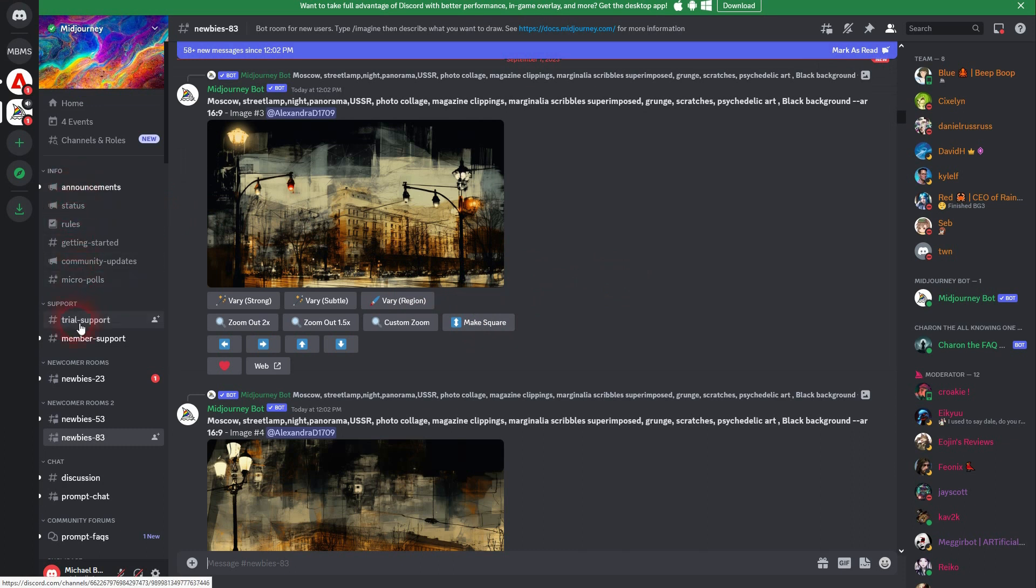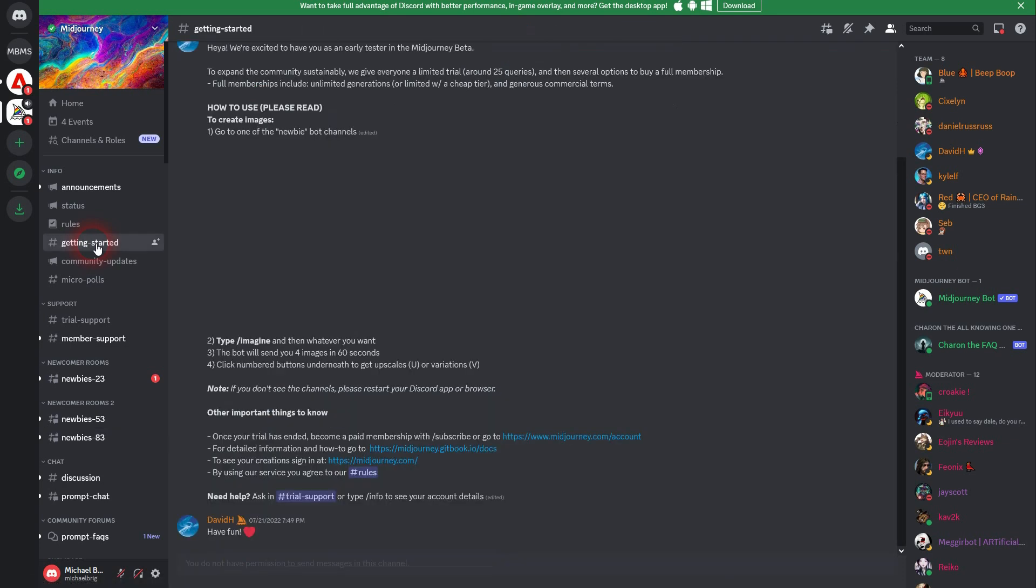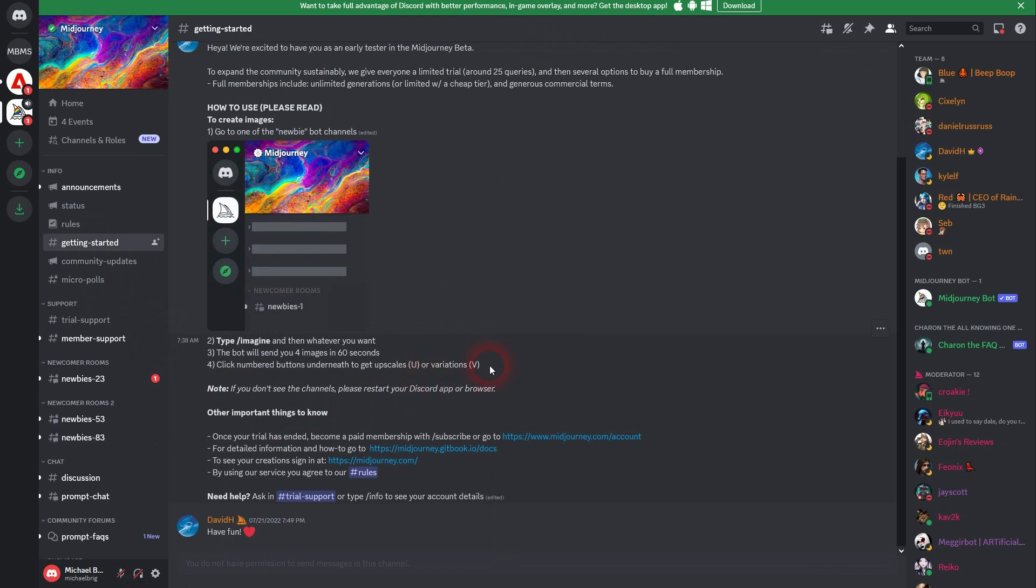This is the Discord server. And on the left, you will find the Midjourney icon, the logo, which stands for the official Midjourney server. When you click on it, you will see, for example, getting started under info, which gives you a little bit of help. But you can't really prompt anything here.